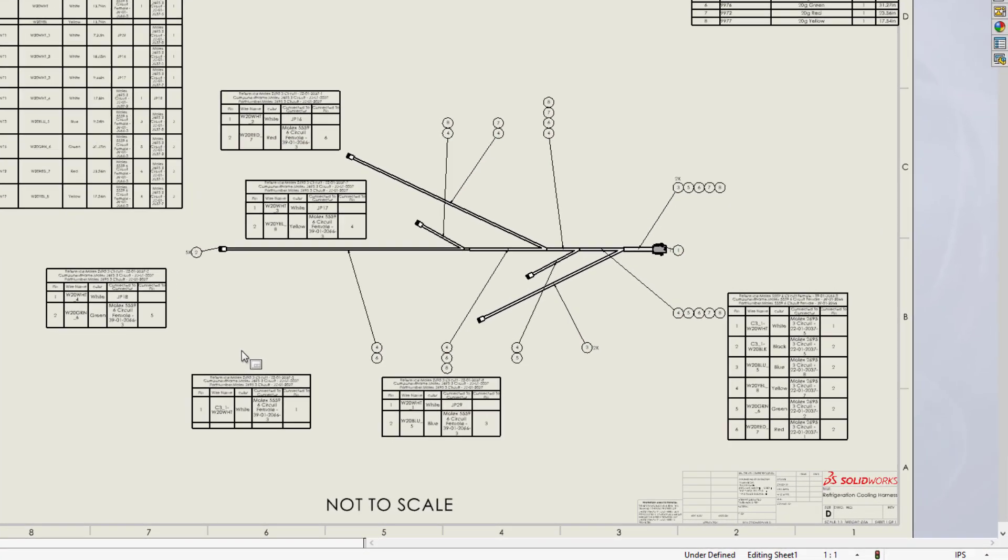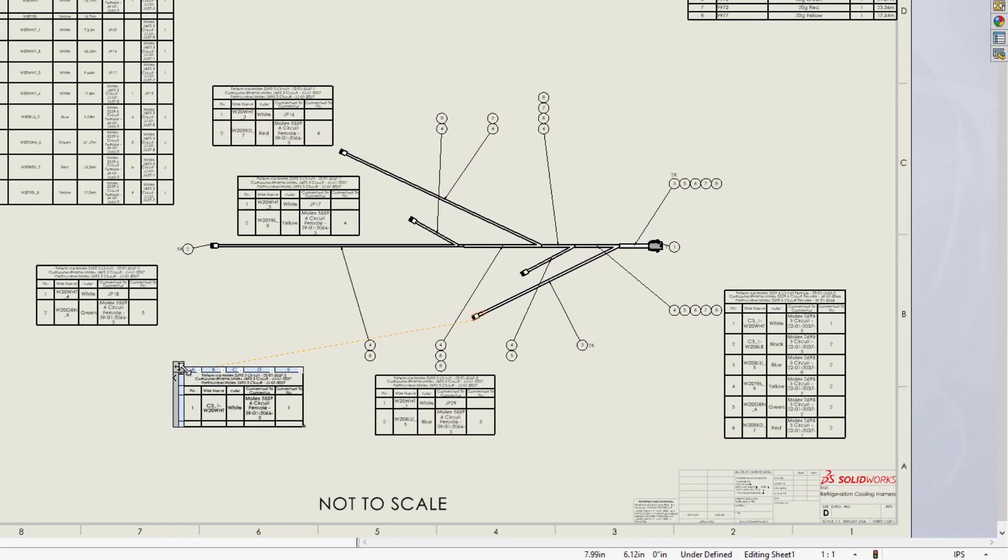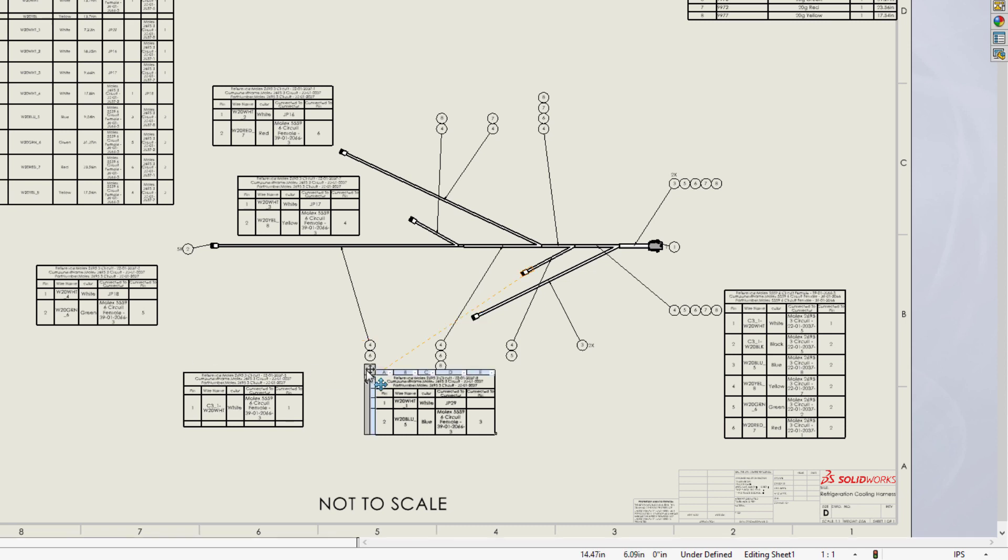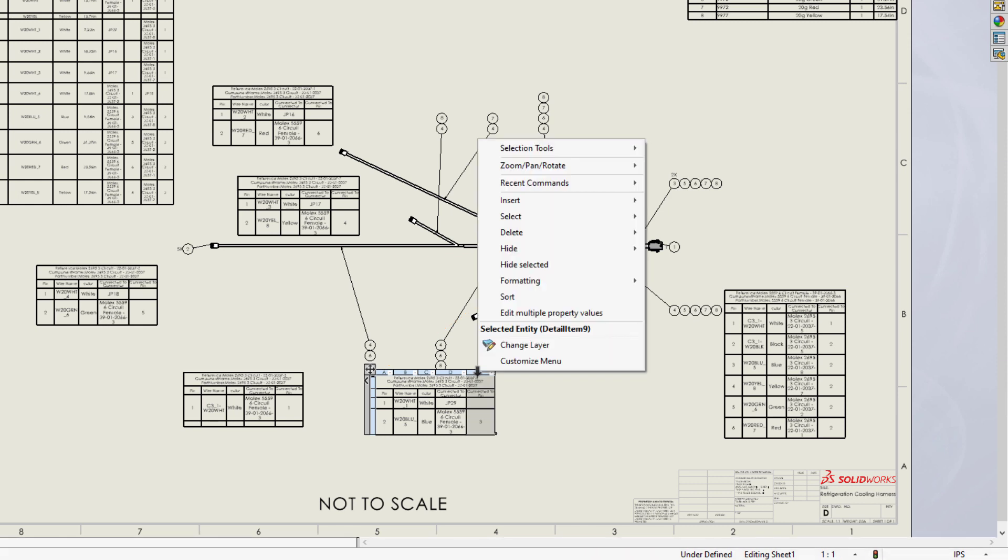Now when you hover on a connector table, it cross-highlights the connector symbol. This means you can place a table anywhere on the sheet and still easily identify its associated symbol.